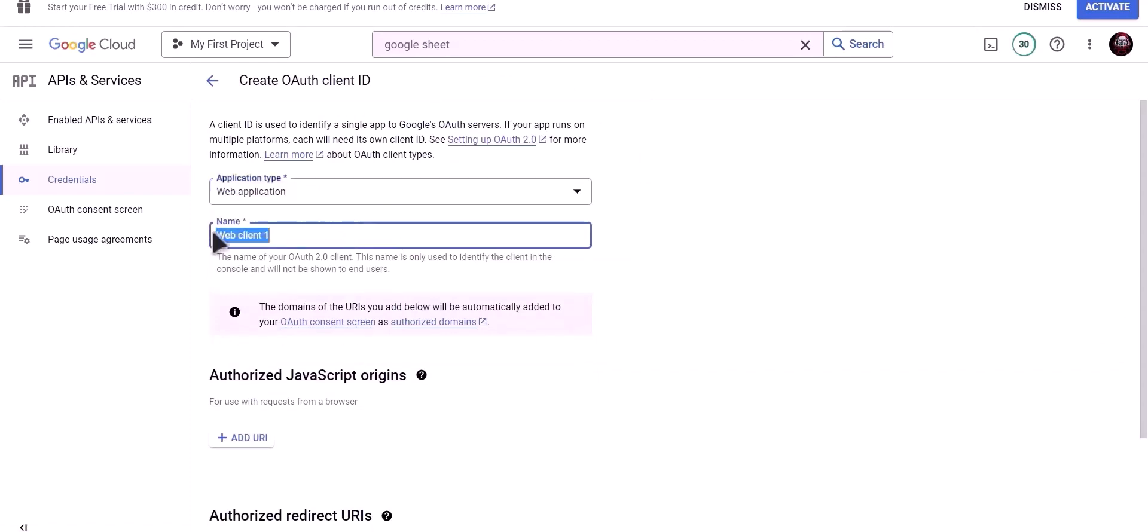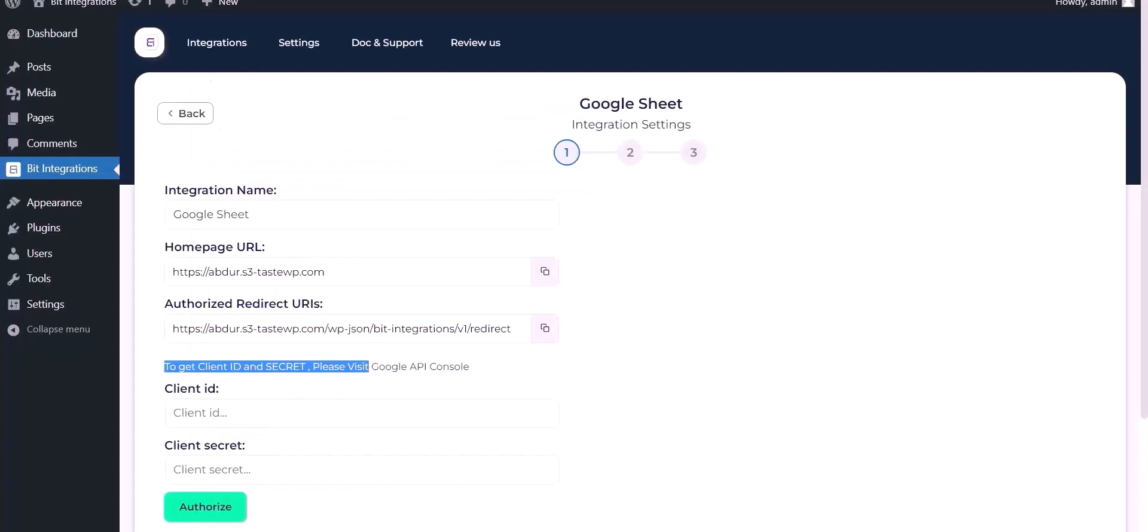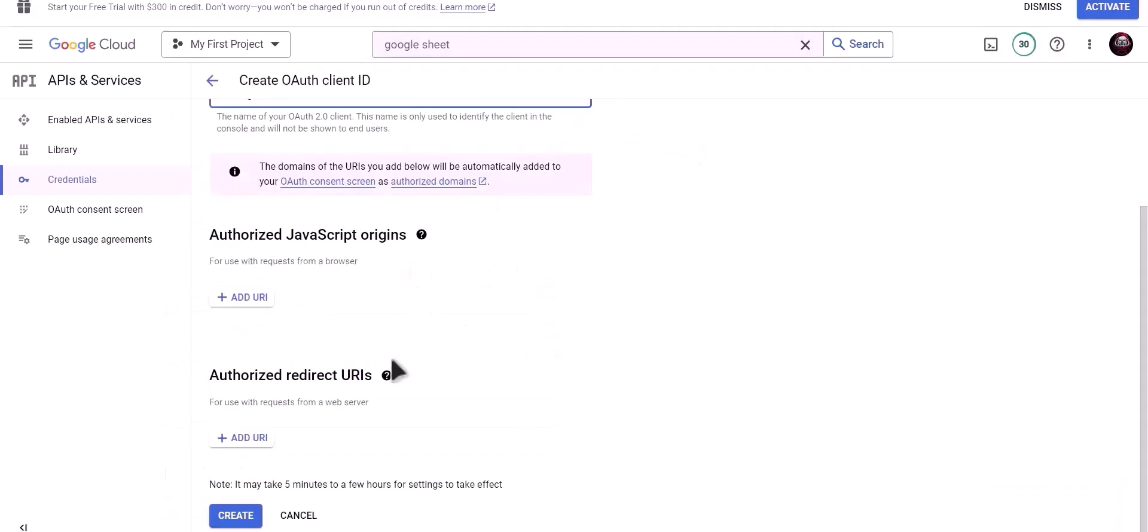Name: Bid Integrations. To get Authorized Redirect URI, go to Bid Integrations Dashboard and copy Authorized Redirect URI.